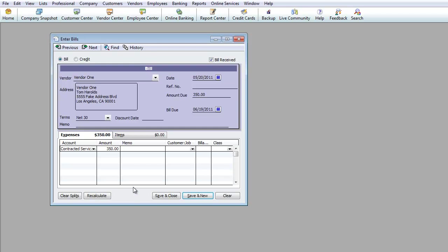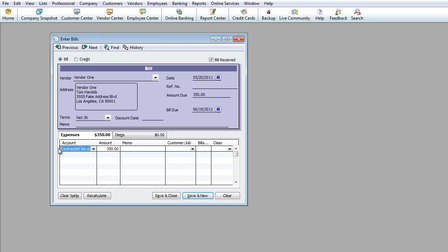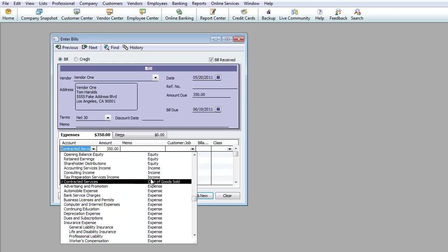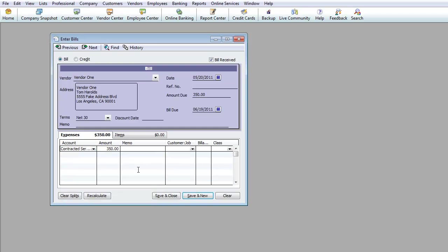If you're reselling something, it would go under Cost of Goods Sold. Remember, this account name can be changed to whatever you want — it could be tools or anything — but the account is Cost of Goods Sold. Under Customer Job, we'll leave that blank, and I'm going to hit Save.